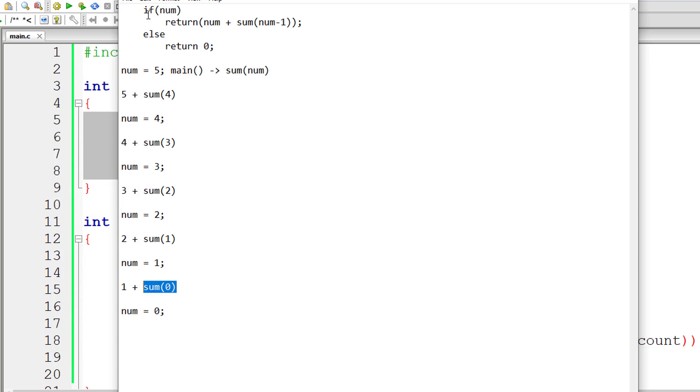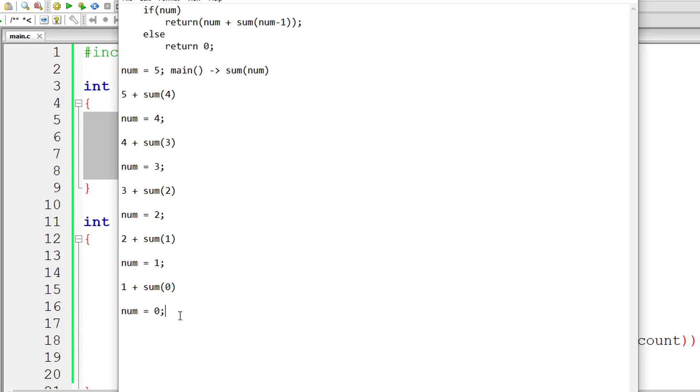So num is 0. This is false. So else block gets executed. So if num is 0 which means false, in that case else block gets executed. So return 0. So sum of 0 gets a value of 0.